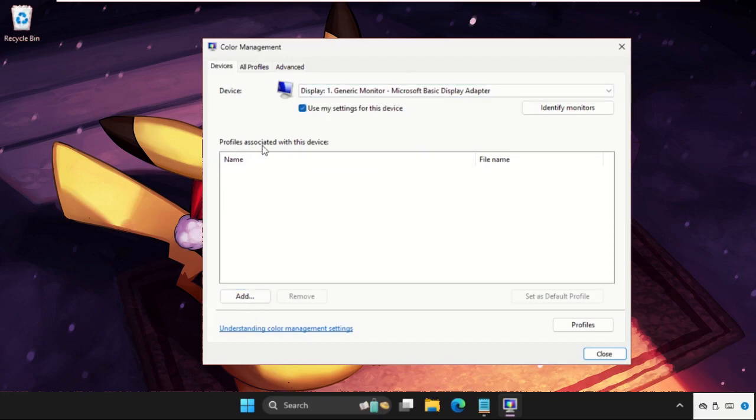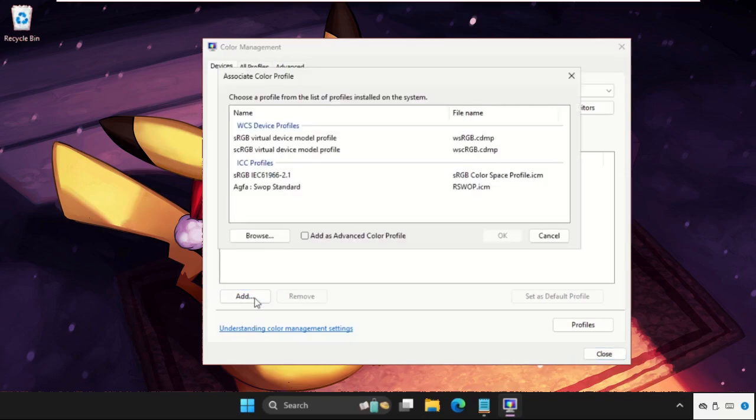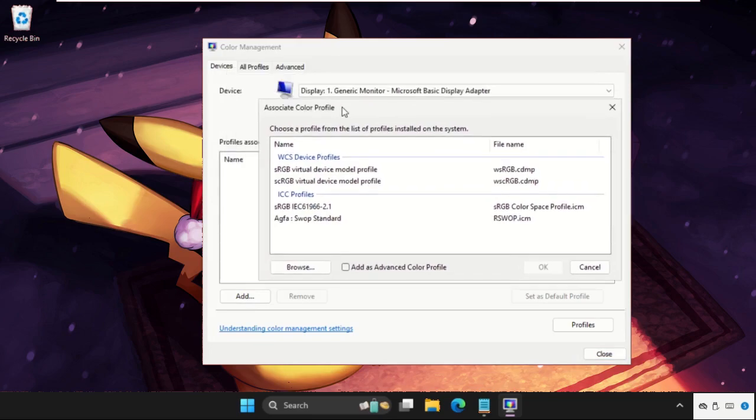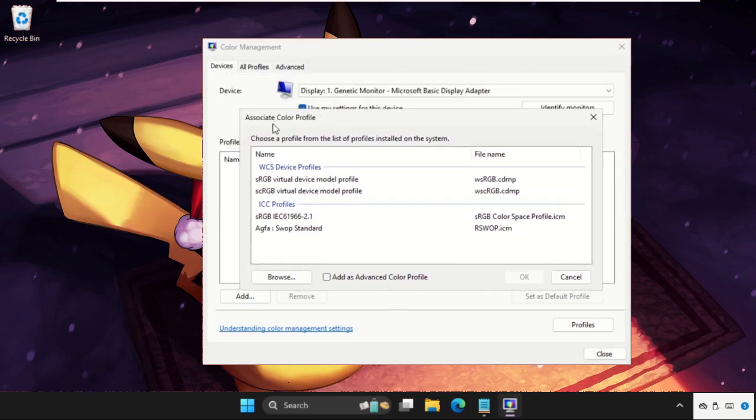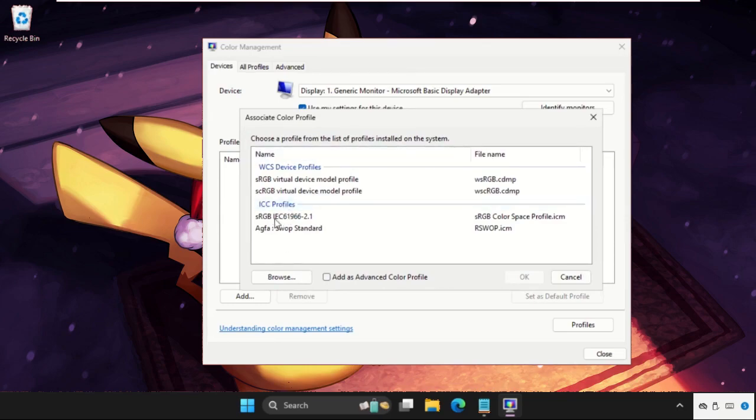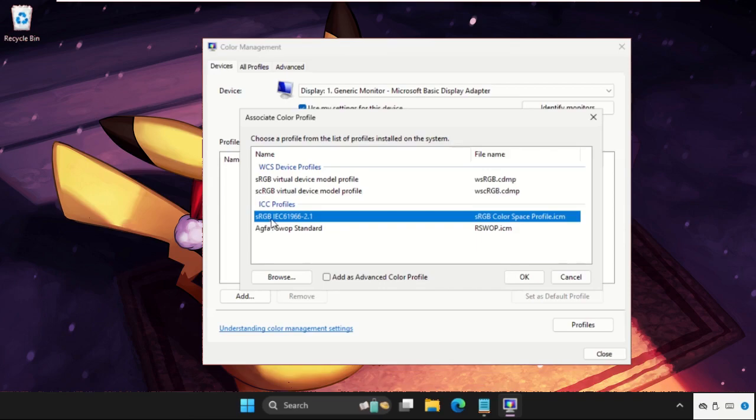Click on it. Once we are here, a new window will pop up on our window. Then in the ICC profile, we need to select sRGB, so select it and click on OK.